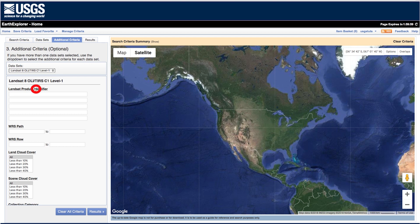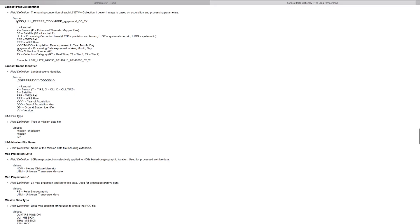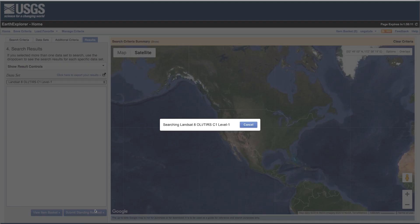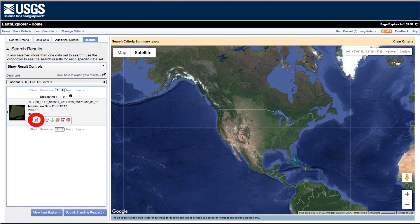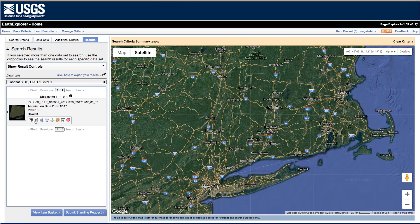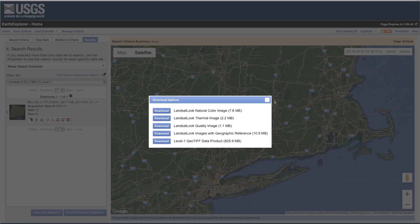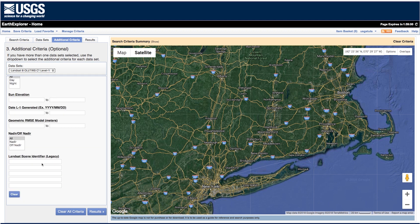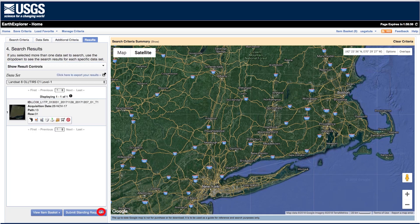Each field is linked to a data dictionary that will provide users with a field definition and a sample format. If the Landsat product identifier is known, users can search for the scene directly. If users have a legacy scene ID, they can enter it at the bottom of the Additional Criteria tab to find the equivalent Collection 1 product.